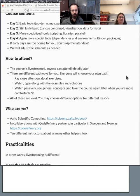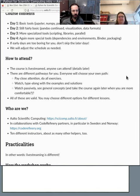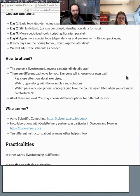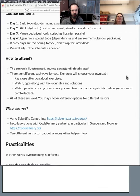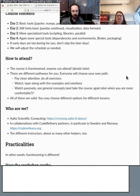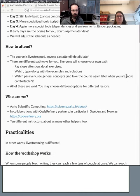You might even choose different options at different lessons. For example, at the early part you might try the NumPy and pandas exercises. But later when we're looking at dependencies and packaging, more people do that as a demo and we just watch. That's okay. You need to be intentional about what you want to do because there's too much material for everyone to do everything.